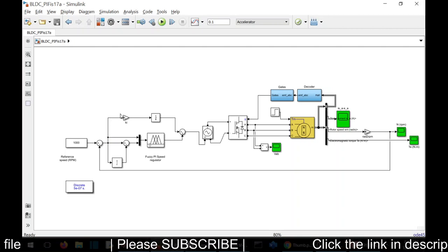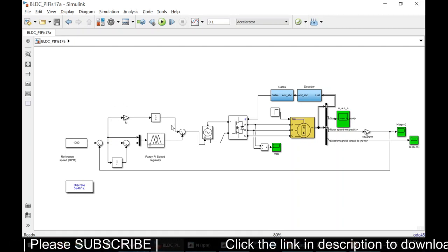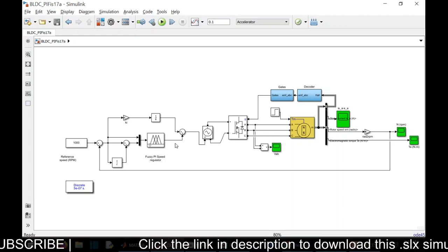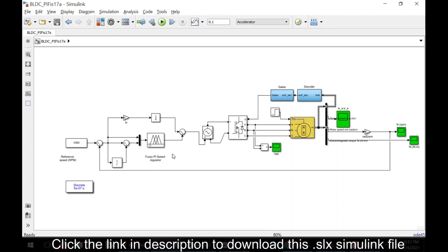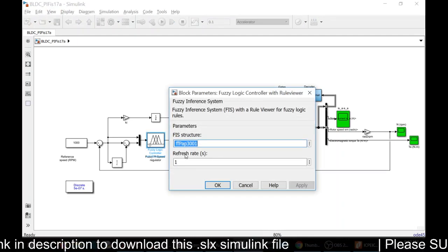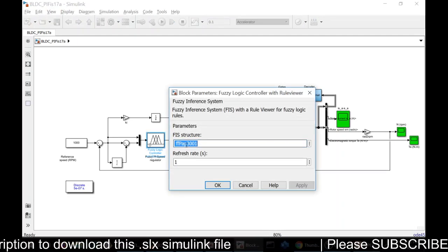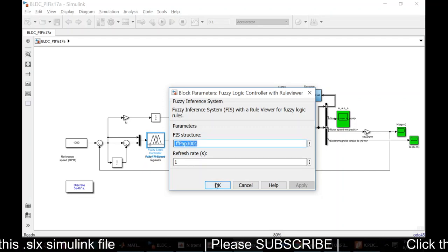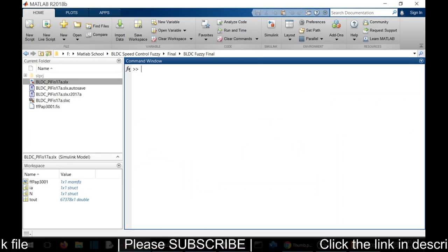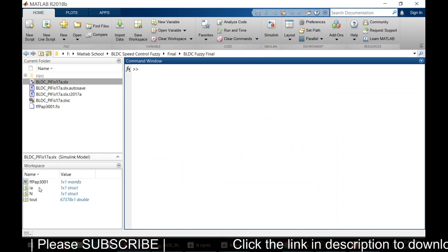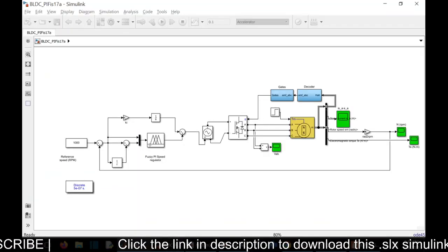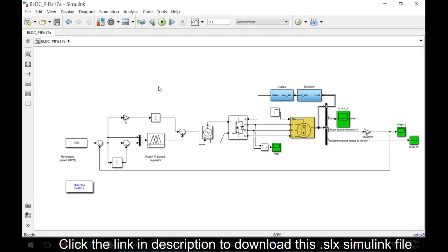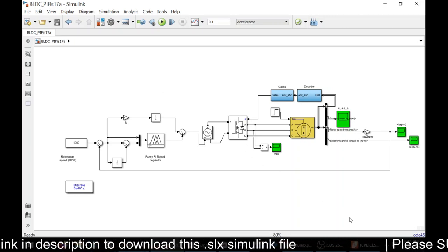Through the other leg we have an integral controller, so here we are using fuzzy for proportional controlling. If you open this we have a model fuzzy model FFPAP3001. This is the name of the fuzzy file that we have in our workspace. Here we have that workspace, we have the file in the workspace.